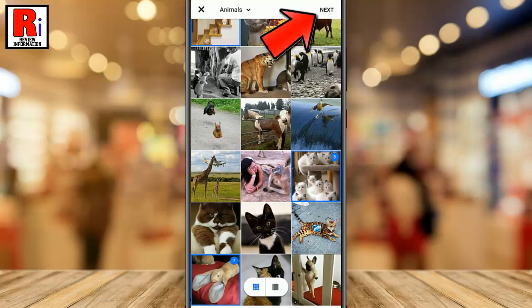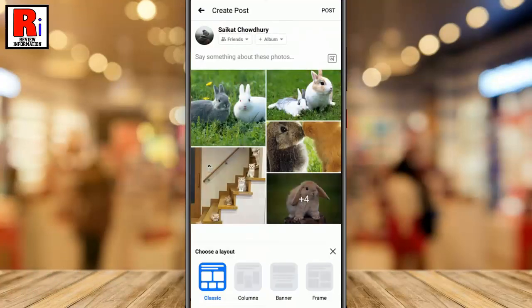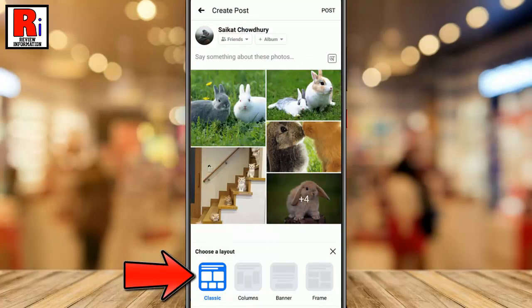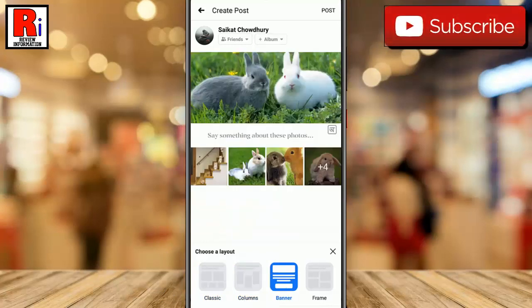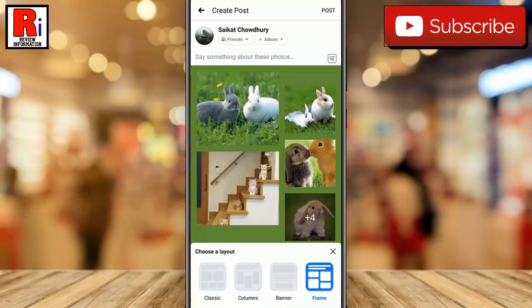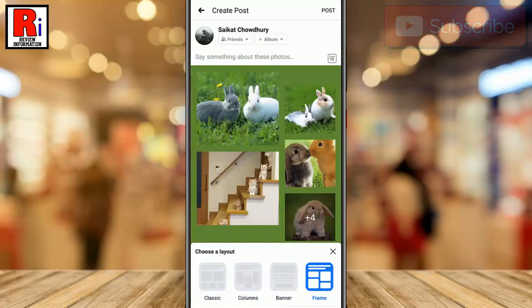From the top right corner, you will now see the new feature — 'Choose a layout' — at the bottom of the screen. There are four types of layout available. Select any of these and it will show how your photos will look after using that layout. You can choose any of these, then write something if you want.